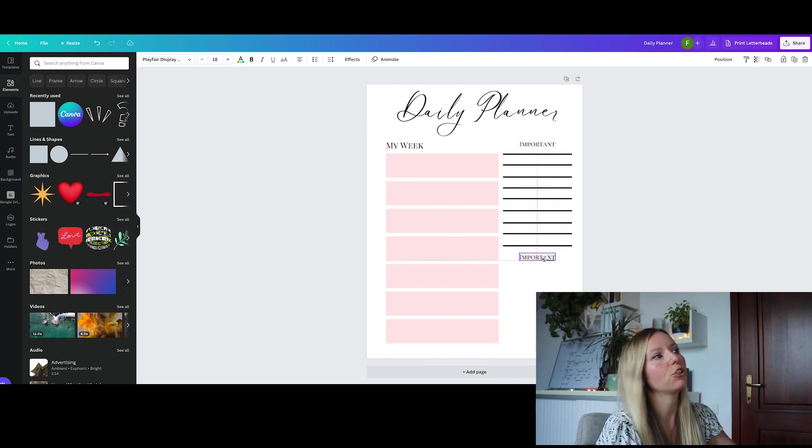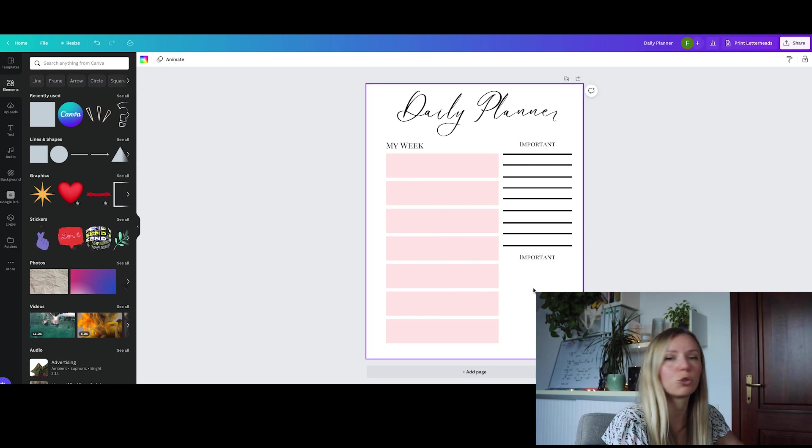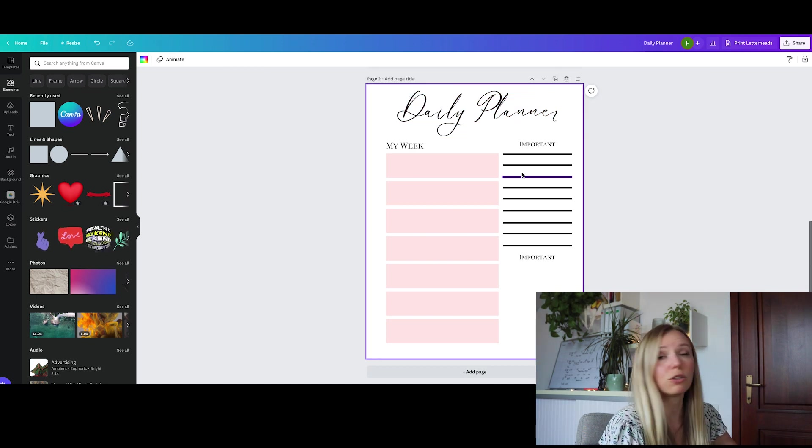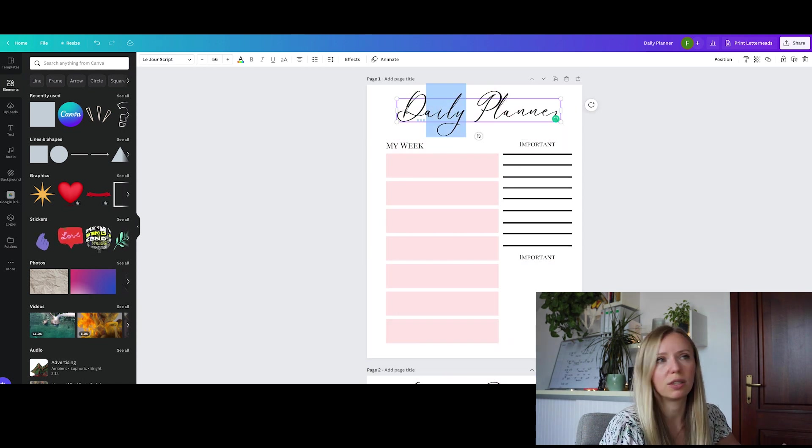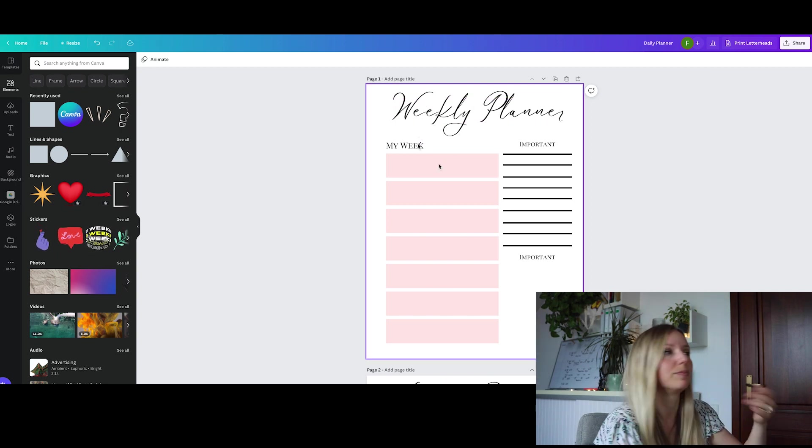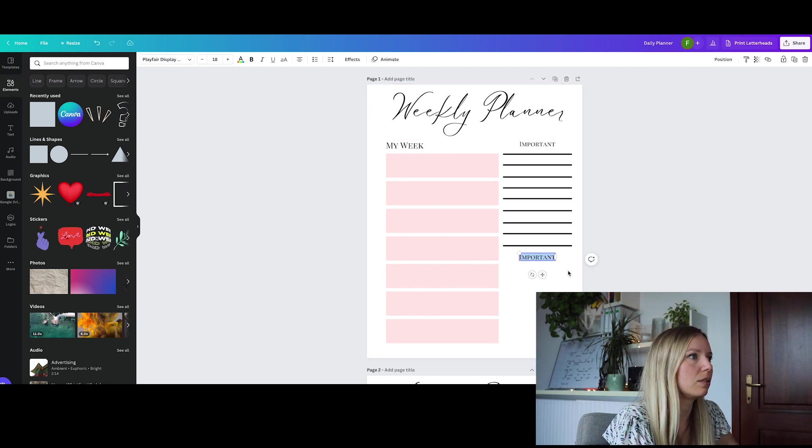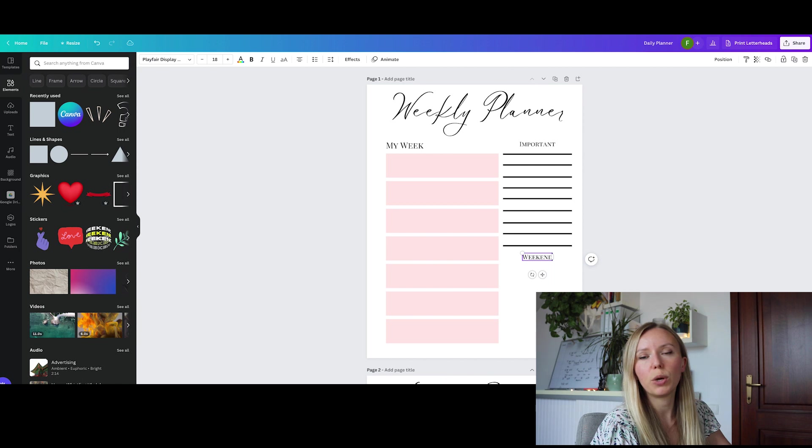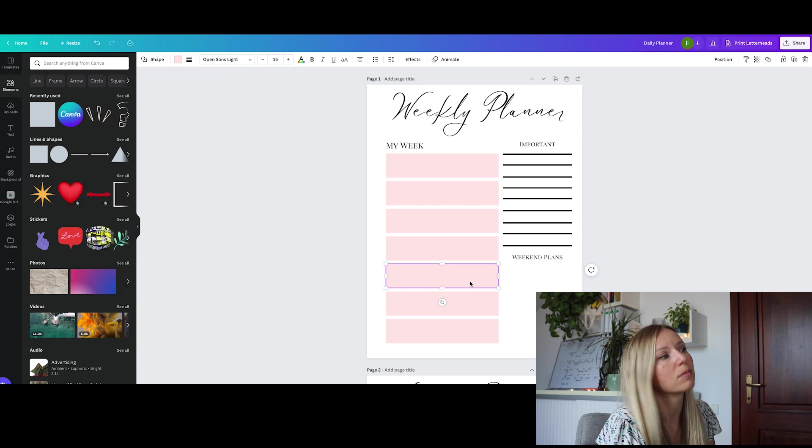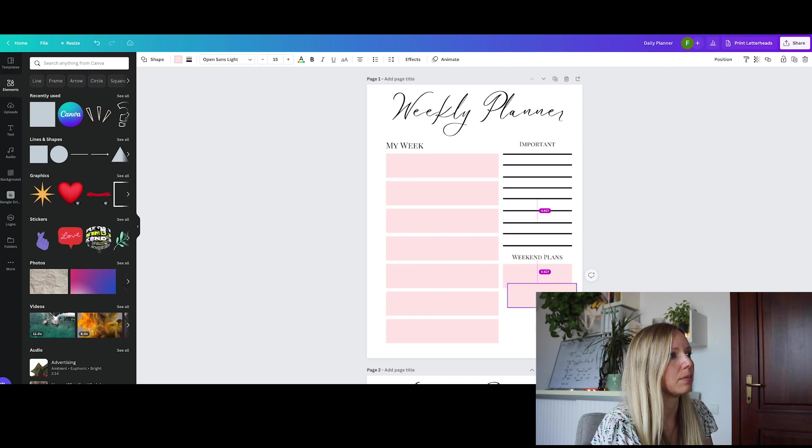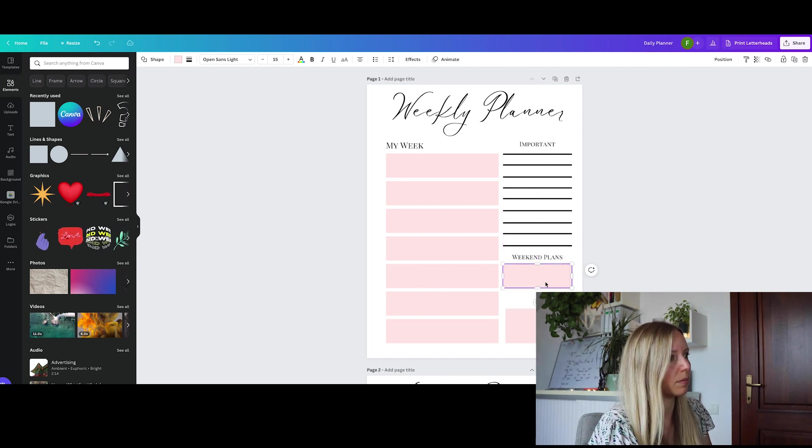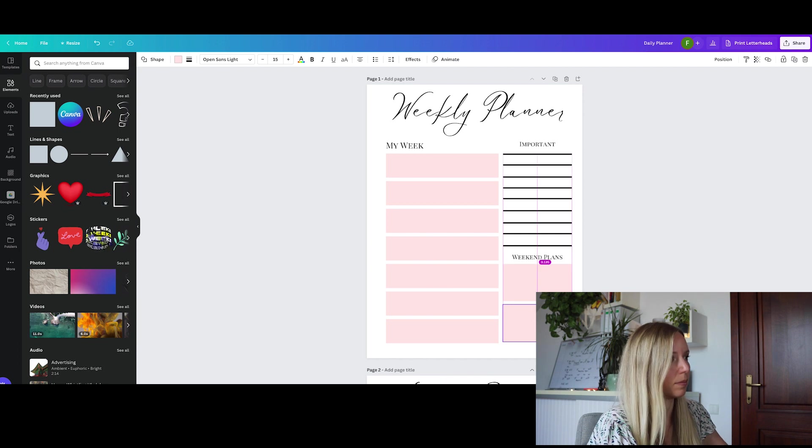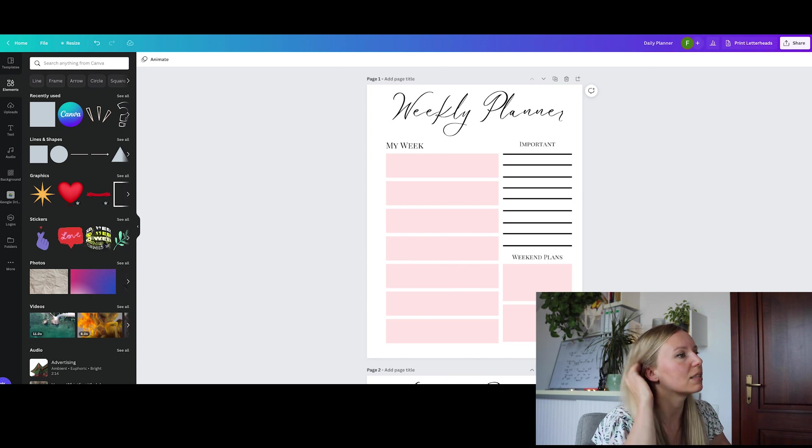And let's add another section. Oh, sorry. It's my bad. I wanted to do a weekly planner. We can also do a daily one, so I'm going to duplicate this page, and I will show you how to create a daily one. But this is the weekly layout. So my week, and let's also add something fun here. Let's say weekend plans. And let's add two more boxes, and we will resize them.